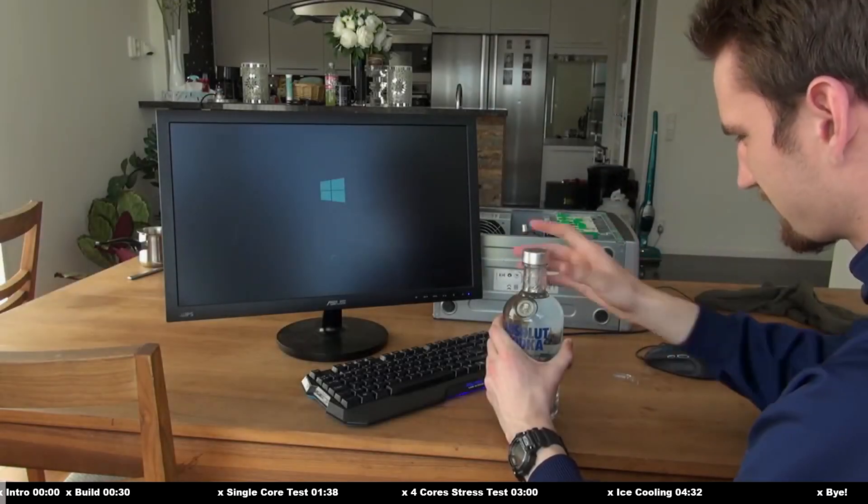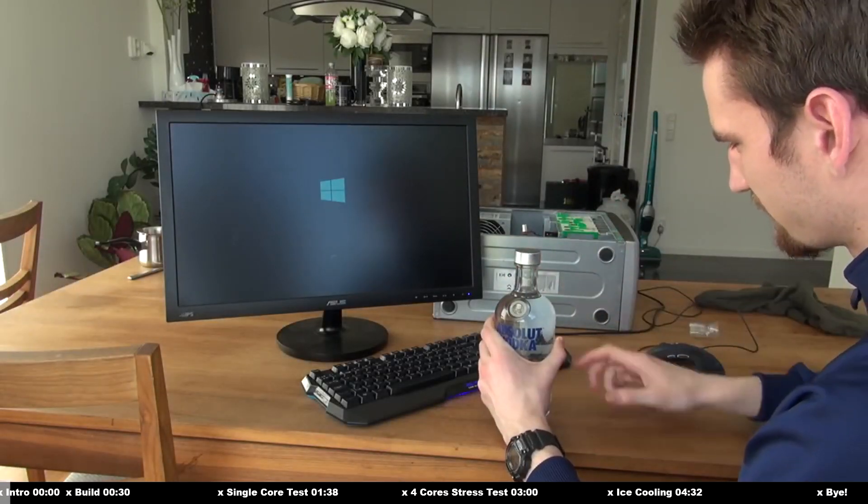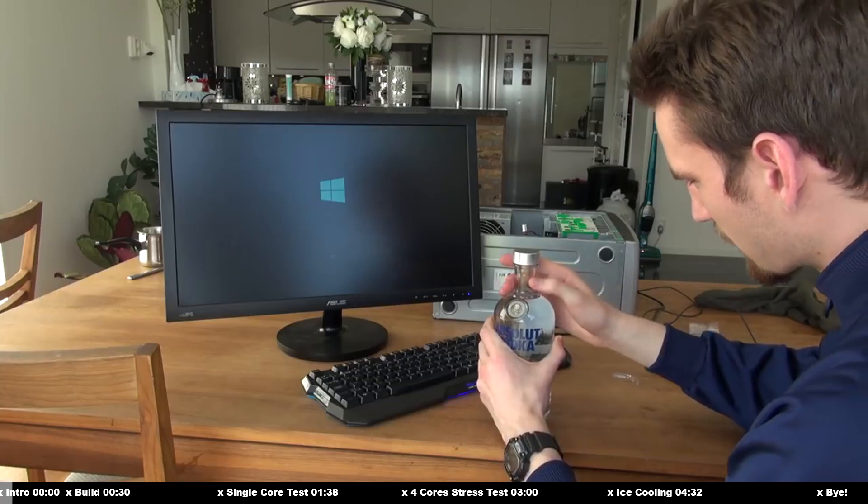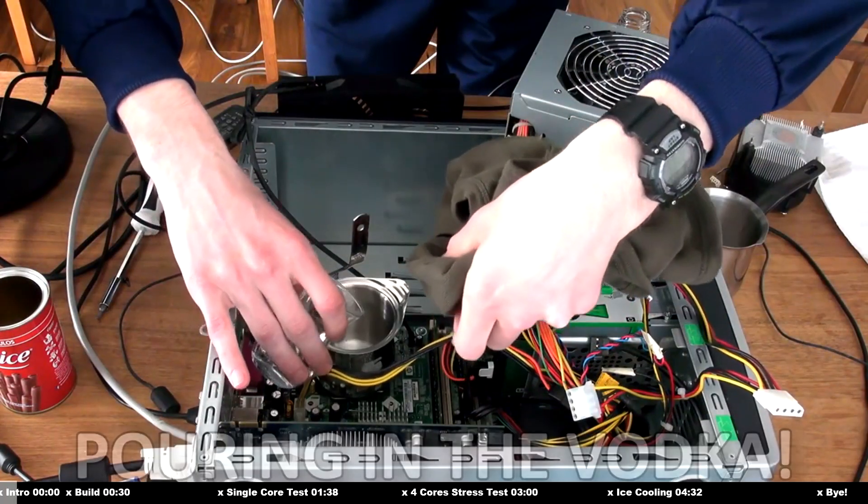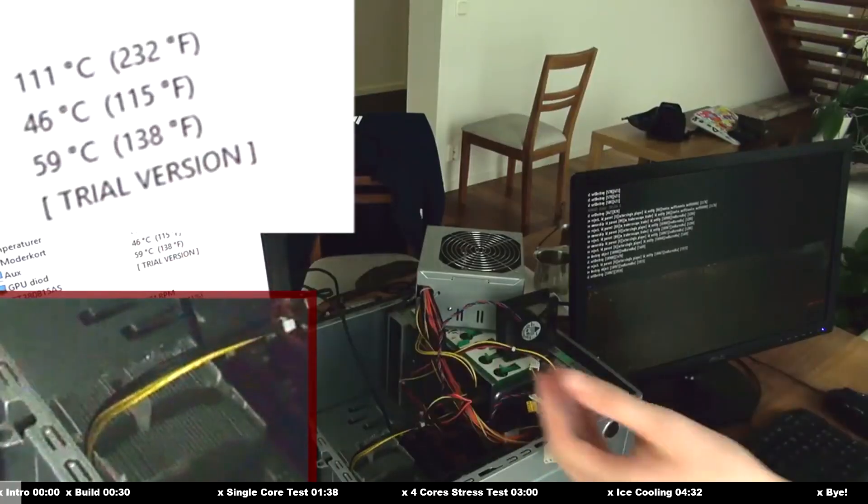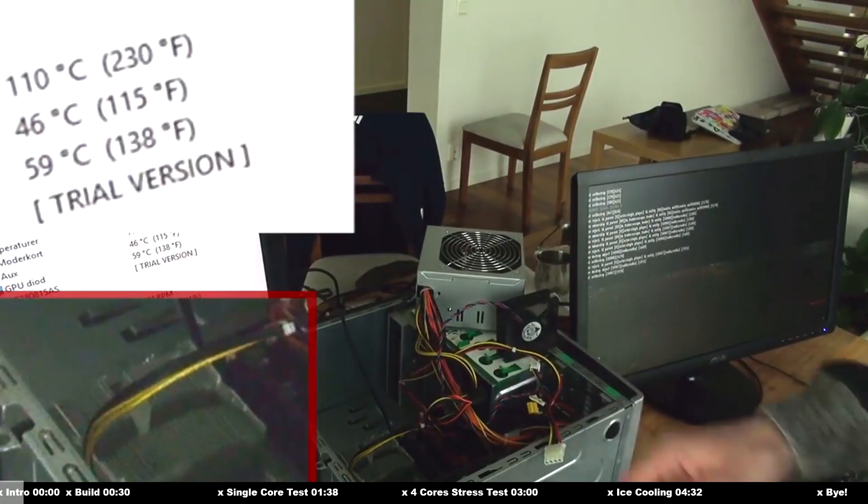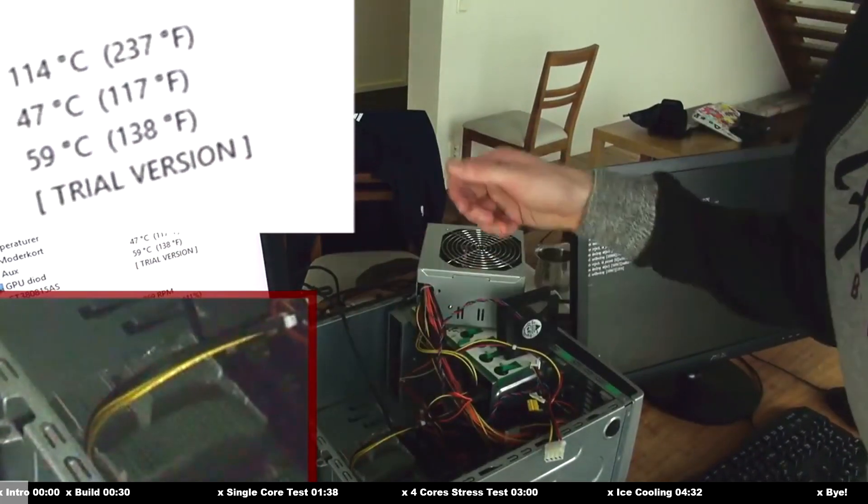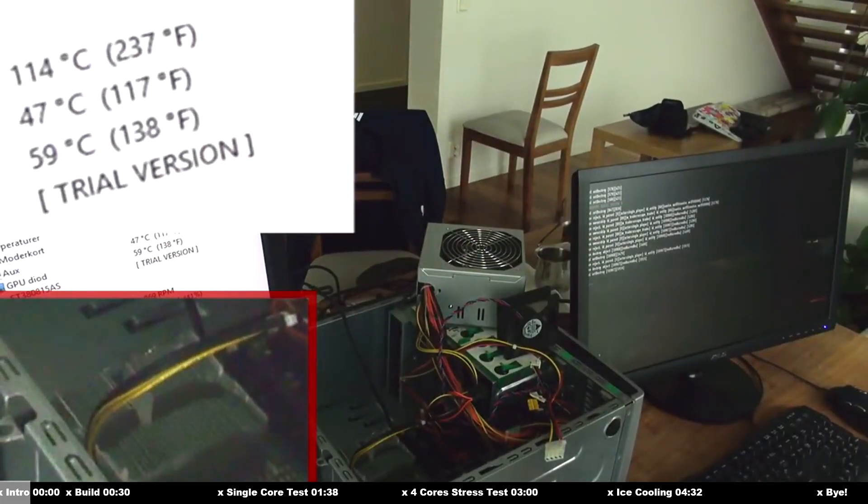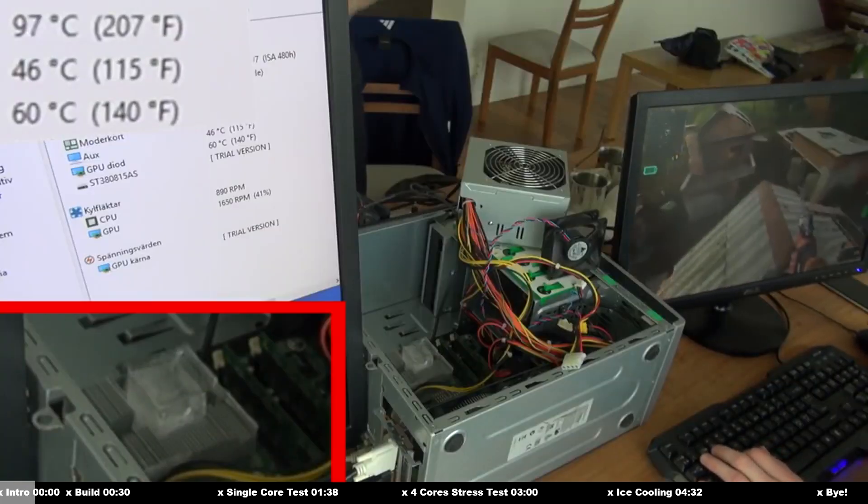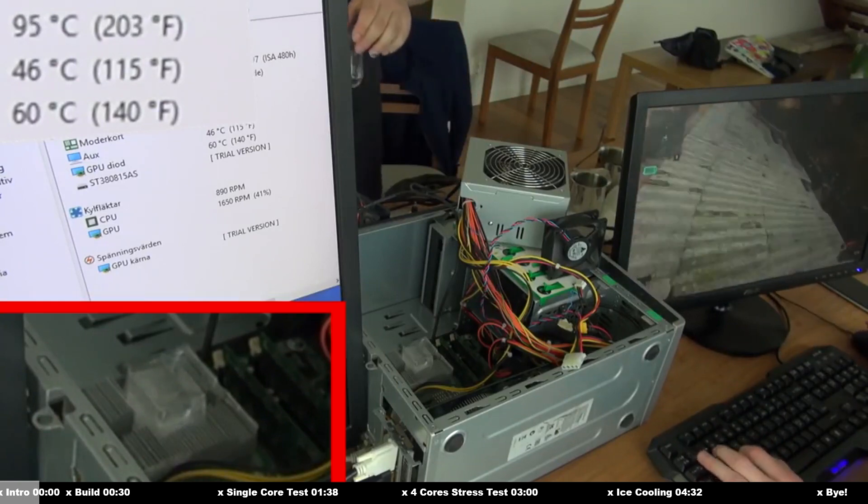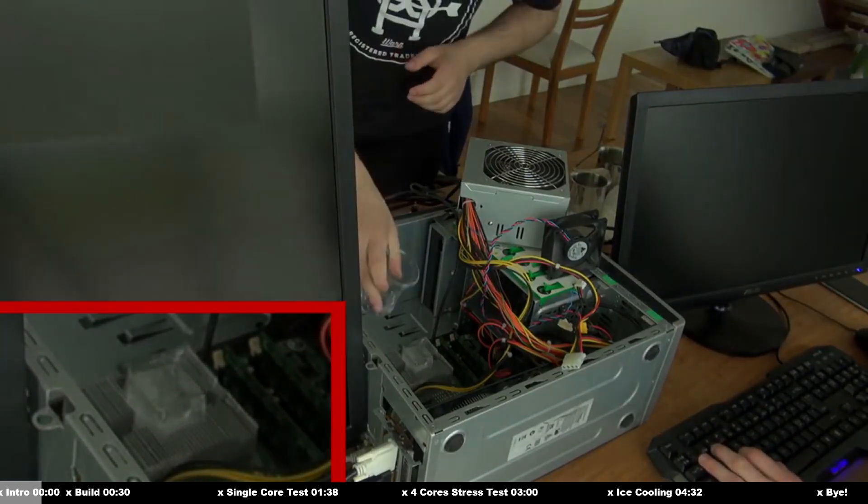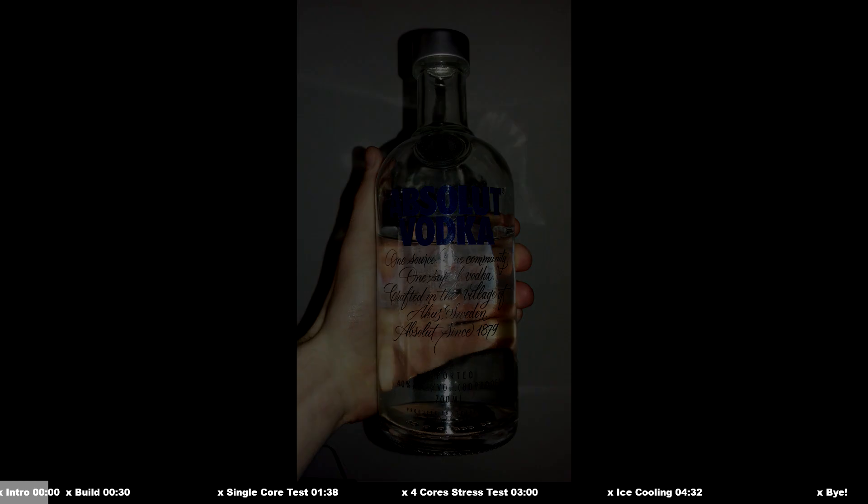Hello guys! Do you remember my previous vodka cooling video, when we also had to use ice just to try keeping this old computer cold? Well, we failed miserably, but it was so fun! And yes, we didn't want to stop there. We had a lot of vodka left, and we had another computer.